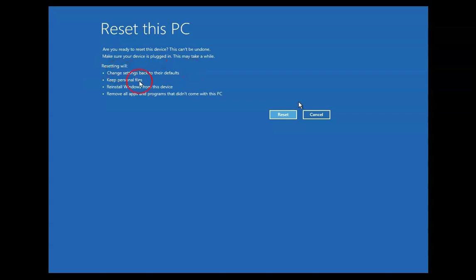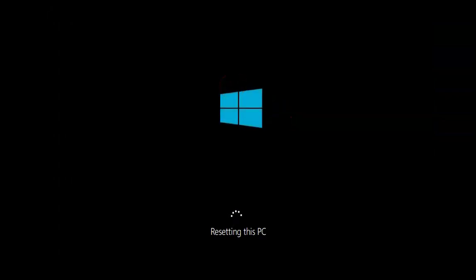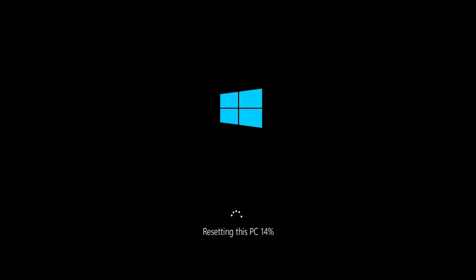It is giving us a message that it will reset your computer and change settings back to defaults, keep your personal files, reinstall Windows from the device, and remove all applications and programs that didn't come with your PC. So if you have installed applications like Microsoft Office, Photoshop, or anything else not part of Windows, it will remove them. Click Reset and it will start resetting your computer — this is going to take about one to one and a half hours. Once complete, it will give you a fresh installation and you will be able to log in.